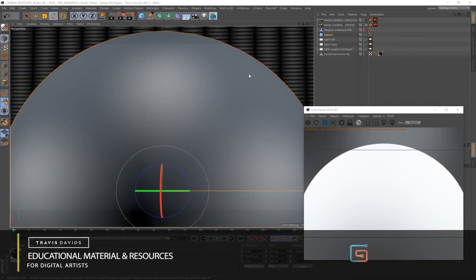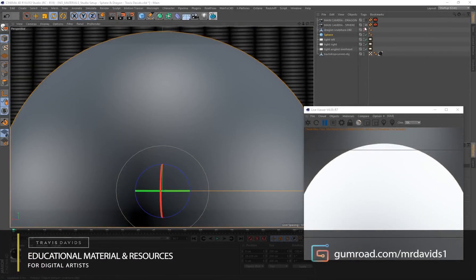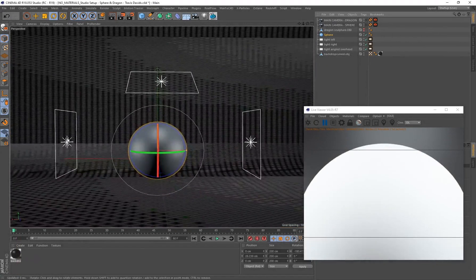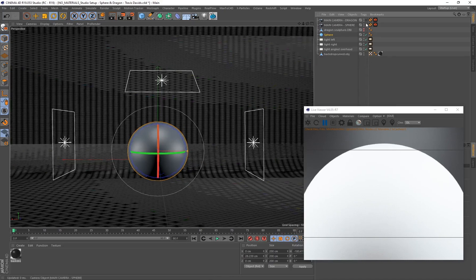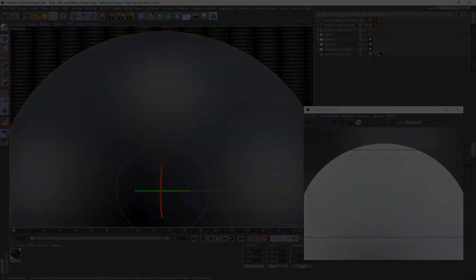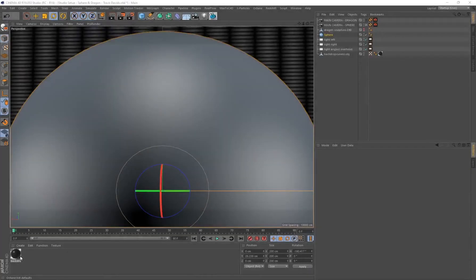For this tutorial I'll be creating this material on a sphere. I've got three area lights in the scene — lighting is extremely important when creating materials. If you check the description or the top comments, you can download the studio setup so you can follow along without any issues. Without further ado, let's get started.